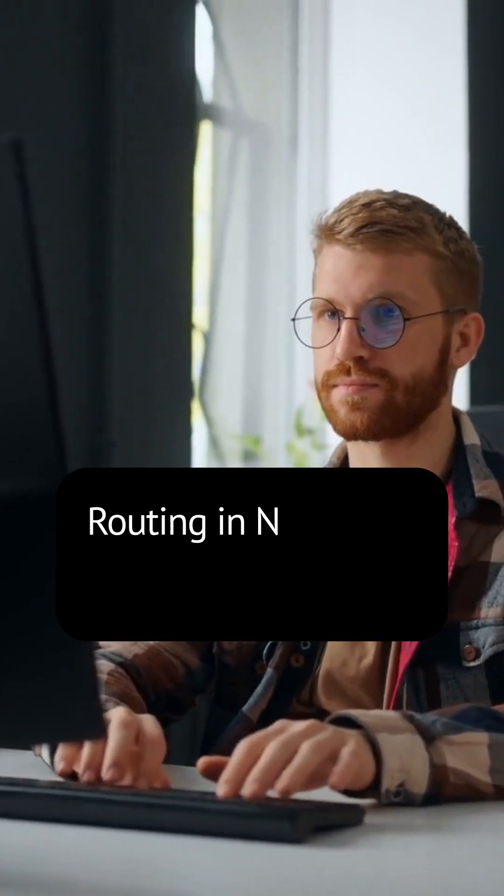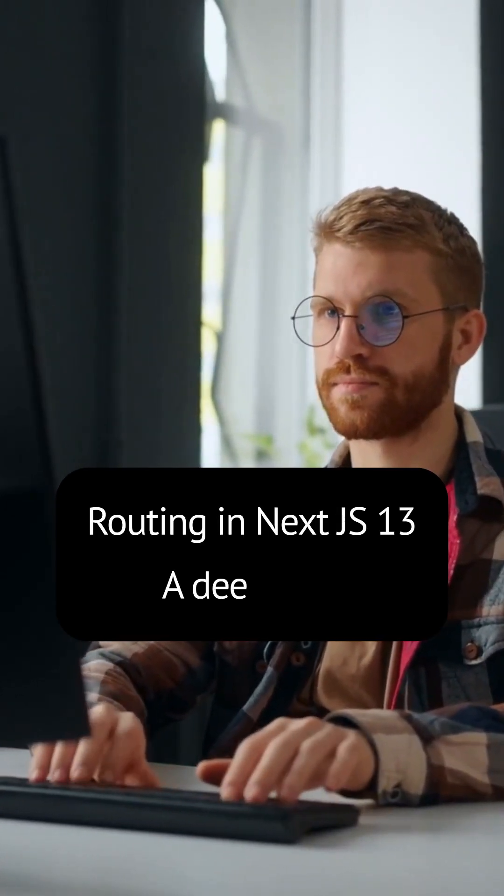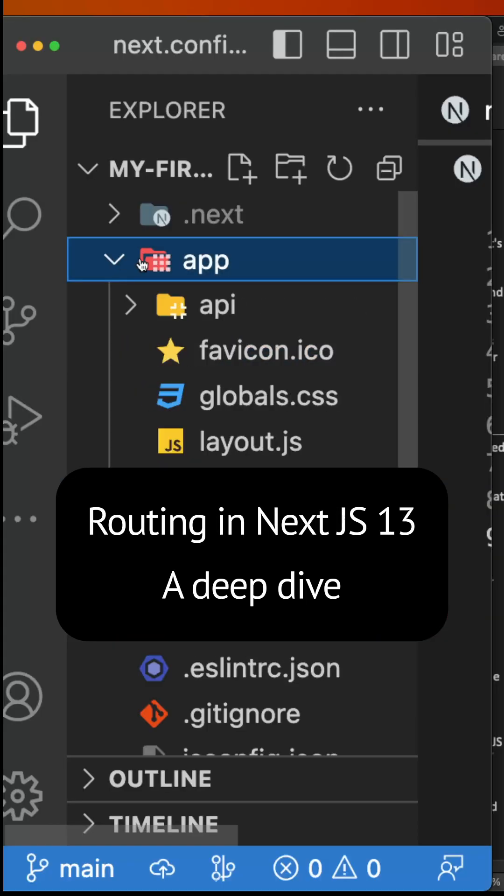Yesterday, we learned the basics of routing in NextJS through the page.js file. Today, we will take a deeper dive into this topic and explore some important features of routing.